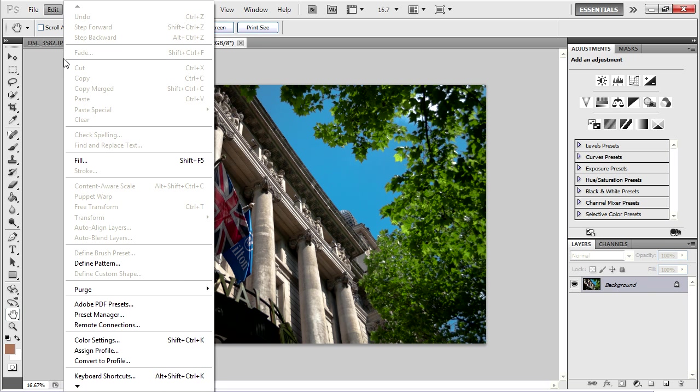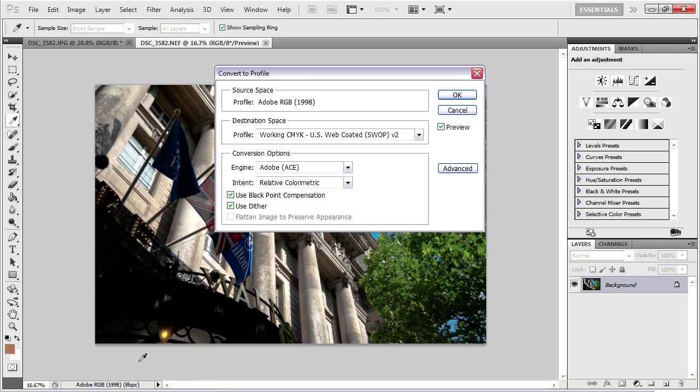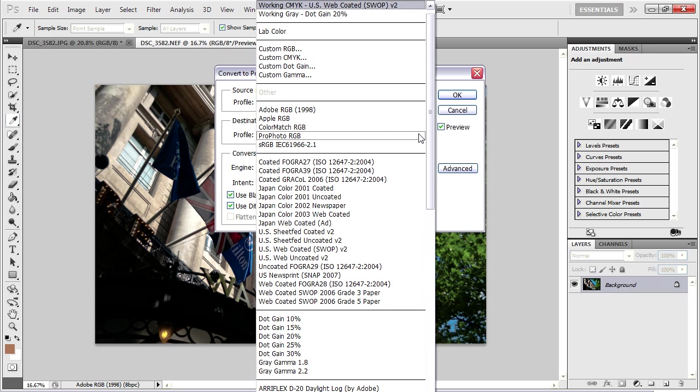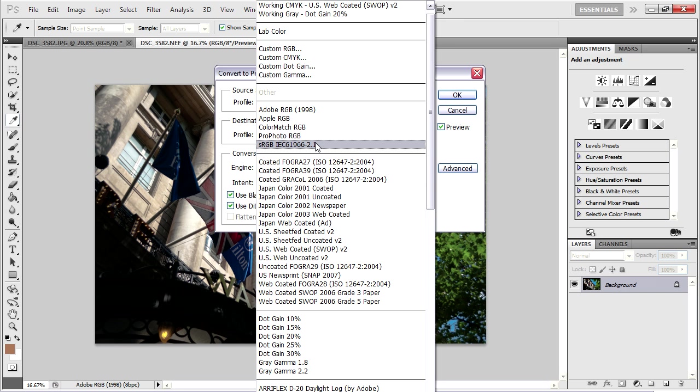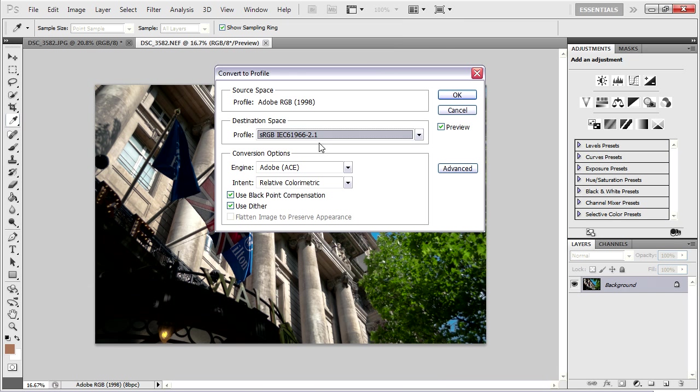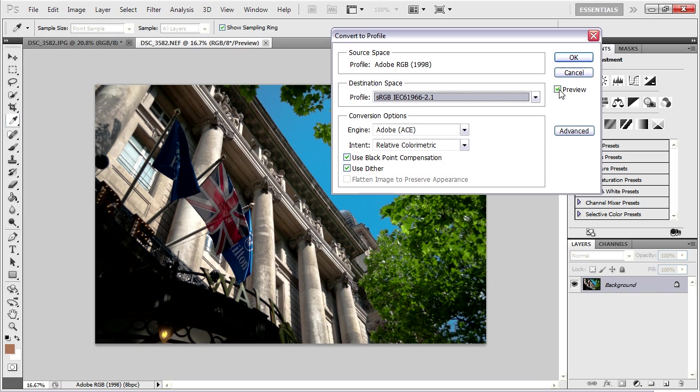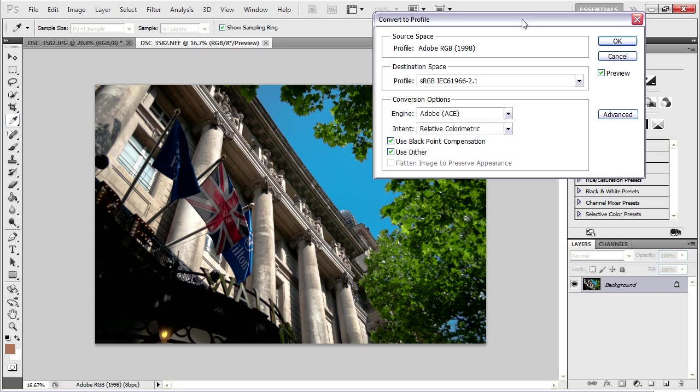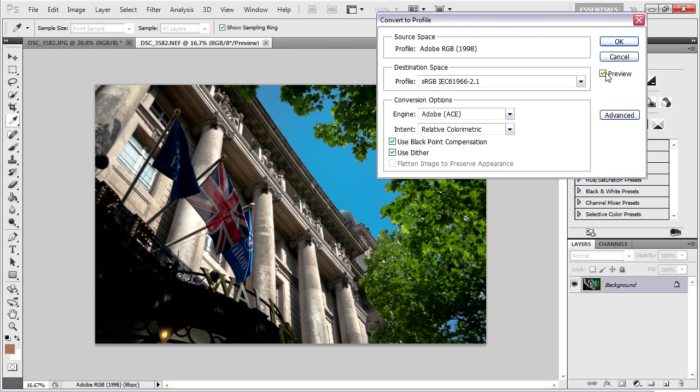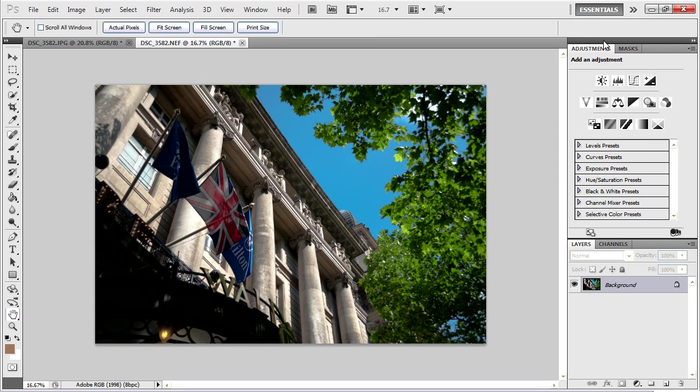And we can then, in a second step, go in Edit Convert to Profile. I recommend this because that way you make sure you know what you're converting it to. And I want to make sure that it's sRGB. We can turn preview on and off here and see if there's any change. There should not be much change, if any. When we click OK, now this is converted to sRGB.